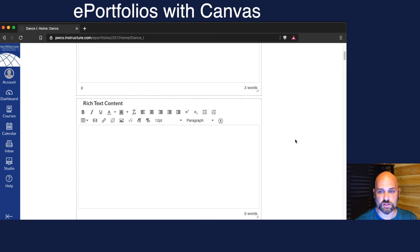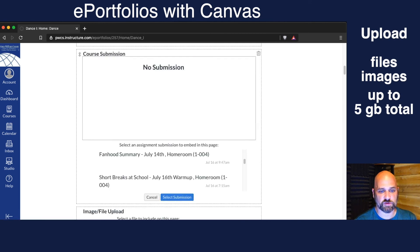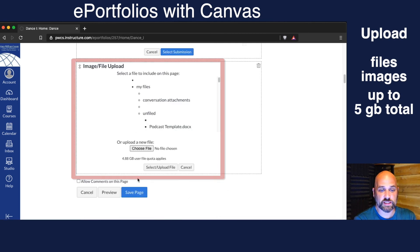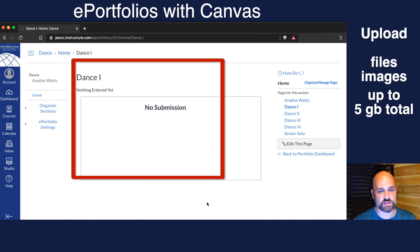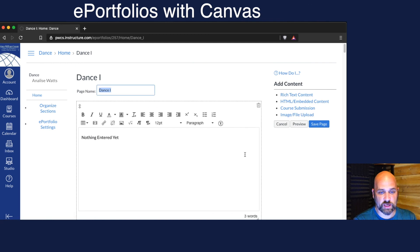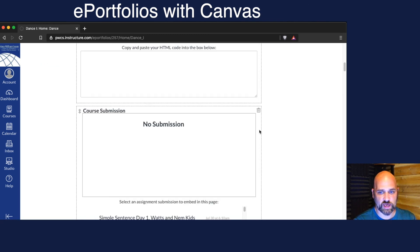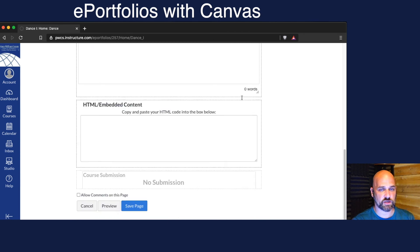They can also upload any image or file — up to the five gigabyte limit that each student has — and build that inside of their ePortfolio. And if they change their mind and decide they didn't want something, they can just go back in and trash it, and it's gone.